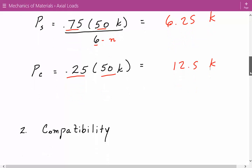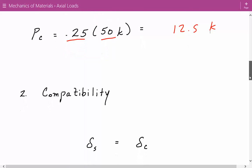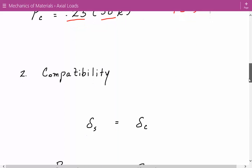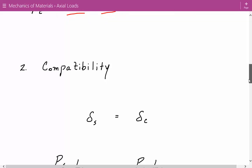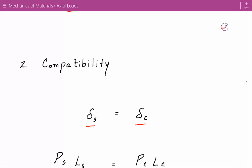Next we're going to use compatibility, which means we're deriving a displacement boundary condition. Looking at the reinforced concrete column, the 50 kip load is applied to the rigid cap on top, which means the displacement of each steel rod will equal the displacement of the concrete. So: displacement of each steel rod = displacement of the concrete.